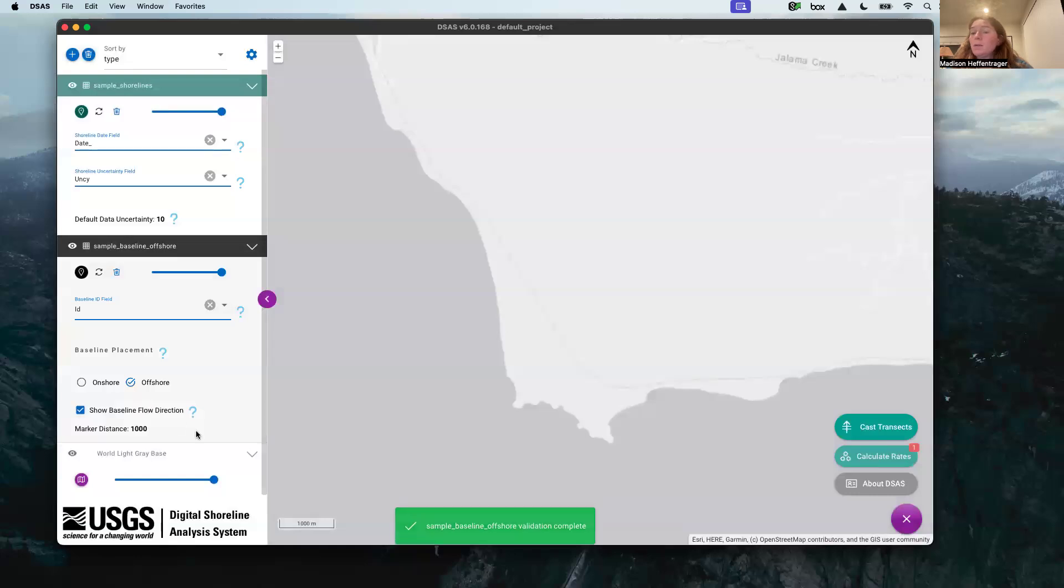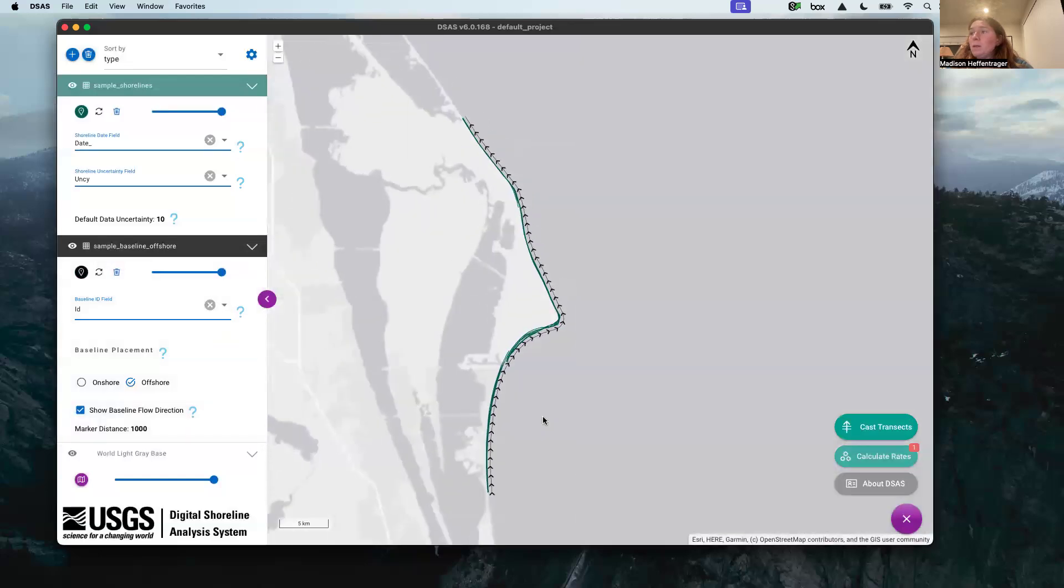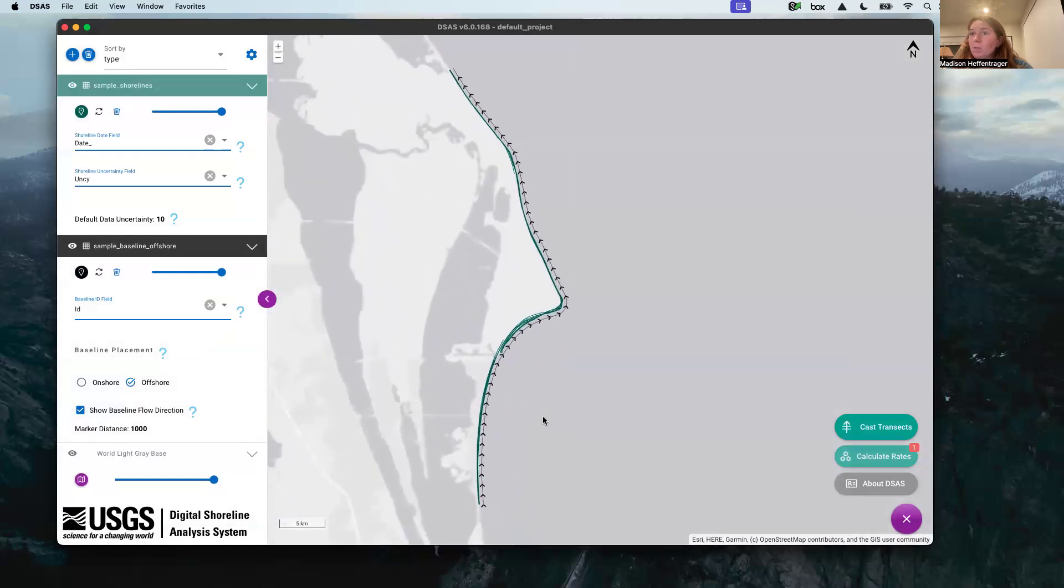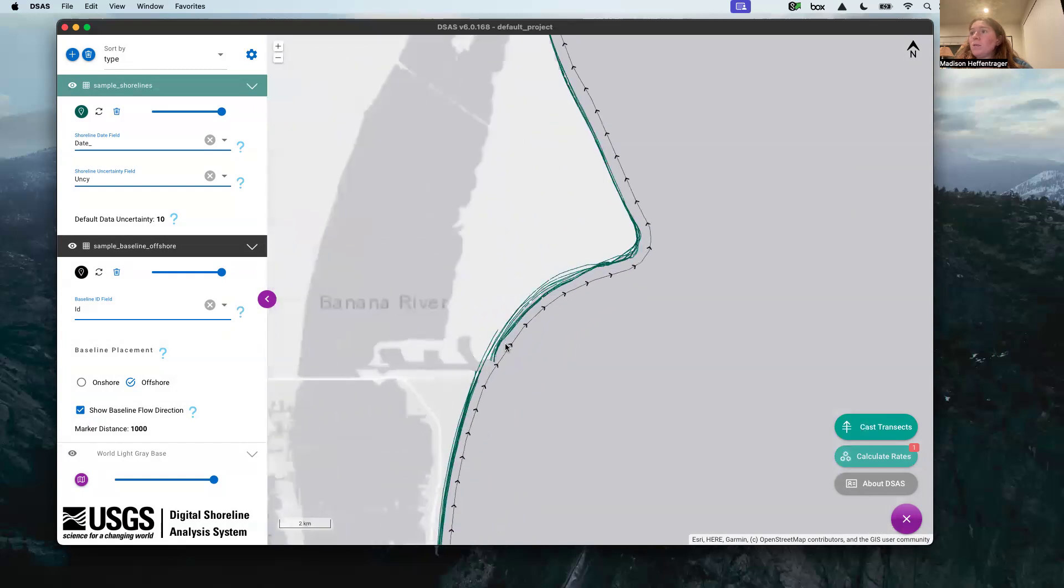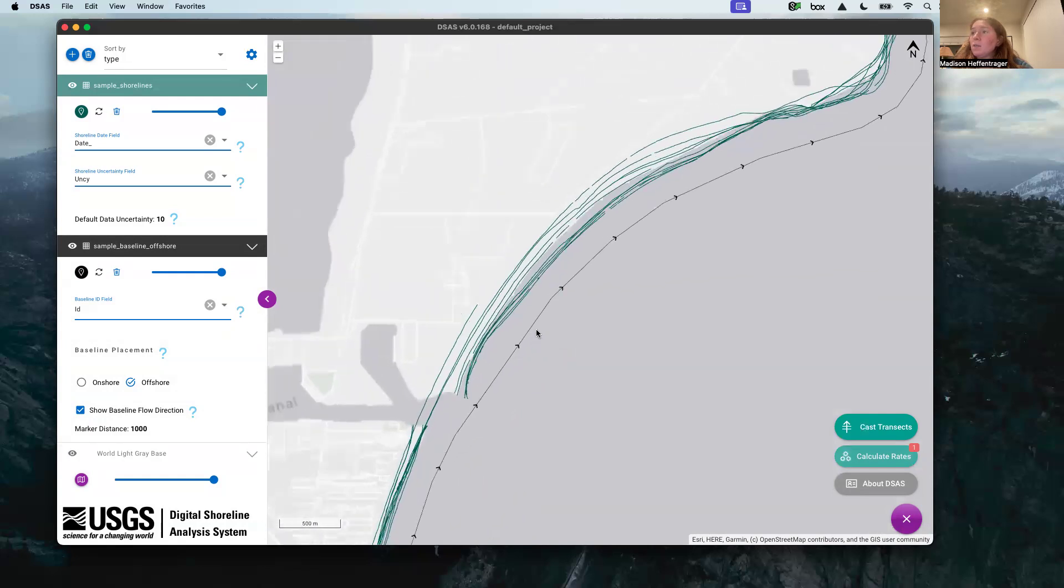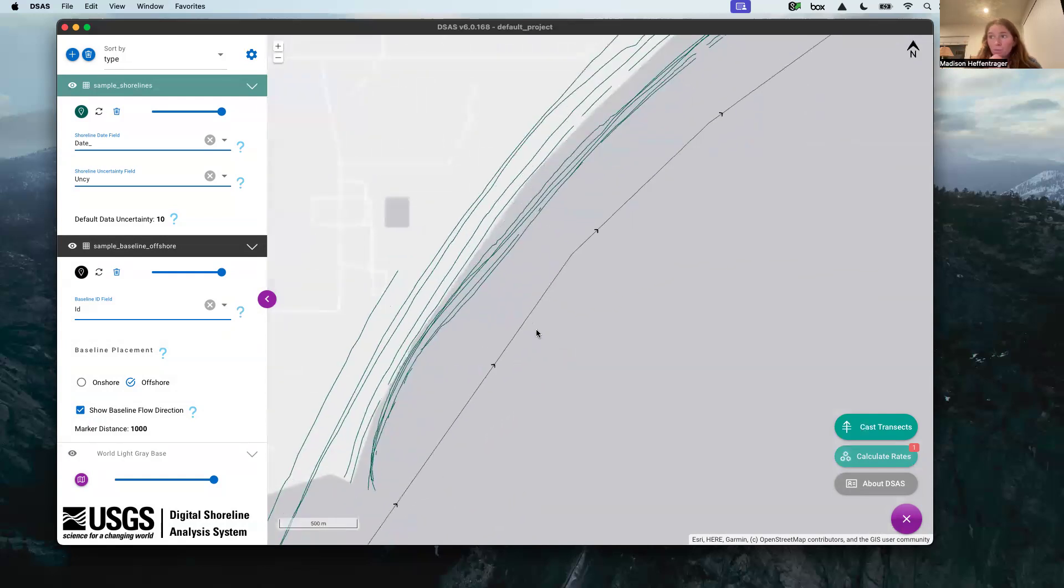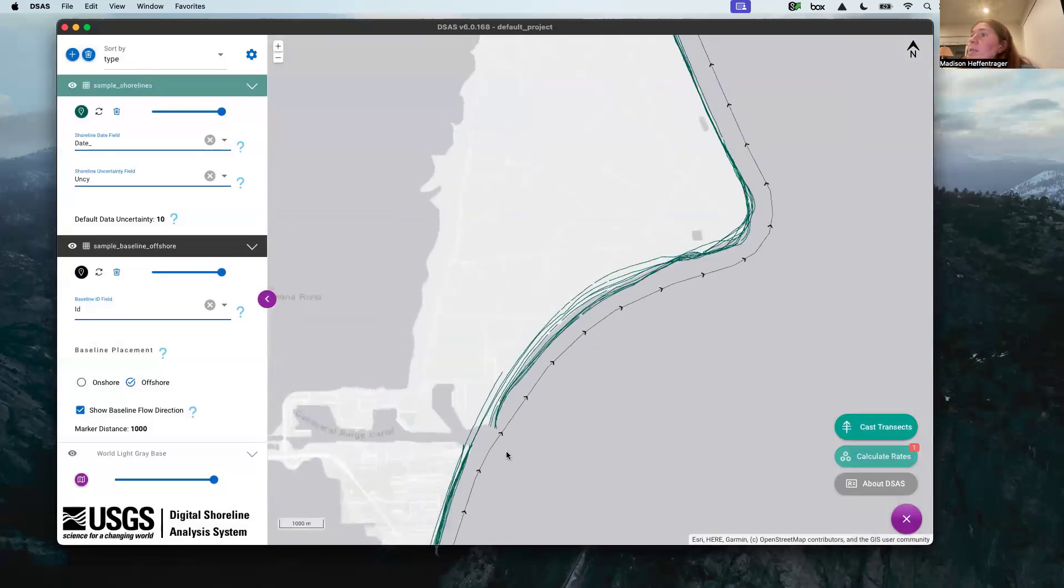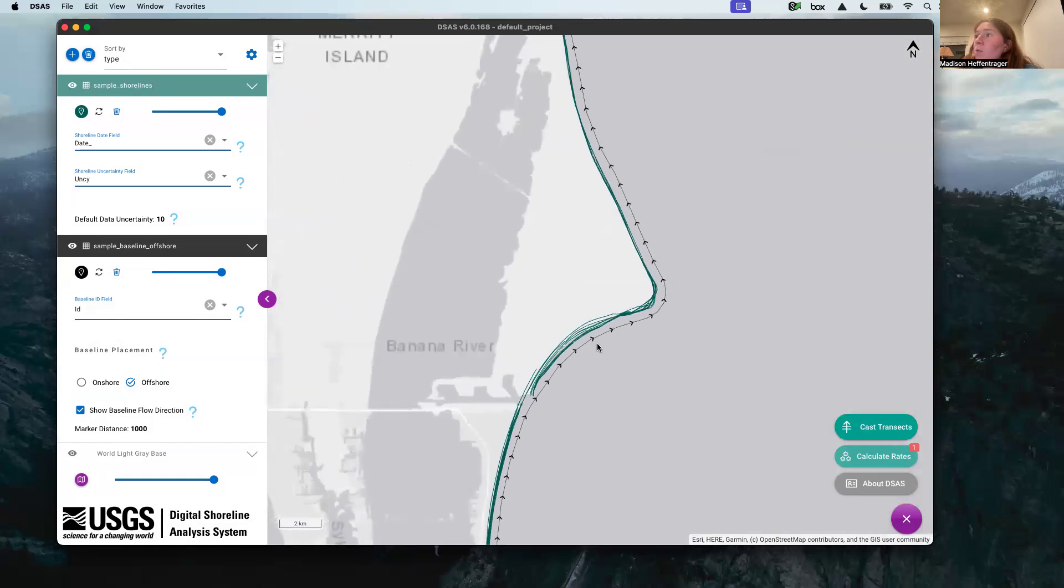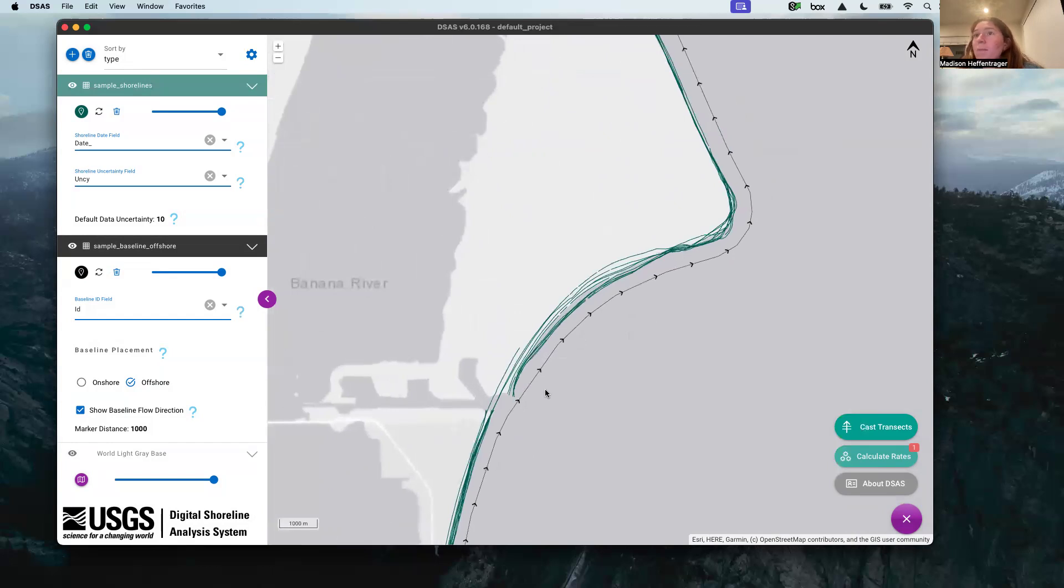The baseline flow direction, we zoom to our layer. We're in Florida and so we can see the flow direction are these arrows. Our shorelines here are these teal lines and this is our baseline. To talk about this a little bit, our baseline needs to be a set distance offshore so that it's not intersecting these shorelines, and you want to have it parallel to your shoreline. This is just so that the transects draw properly.